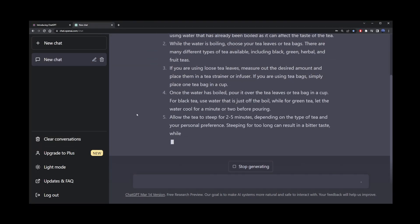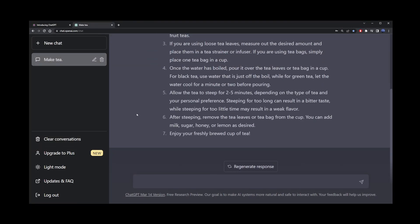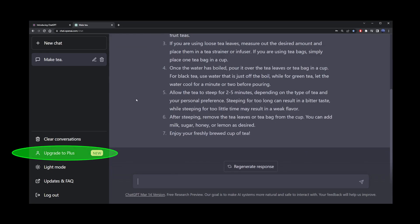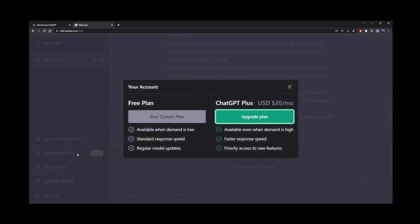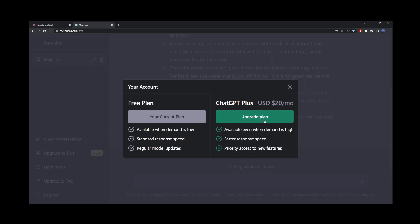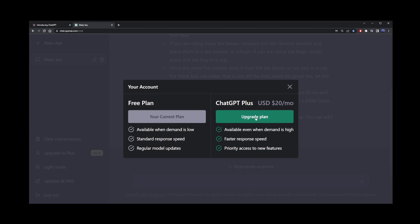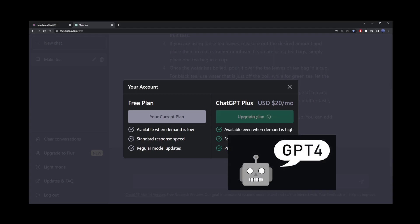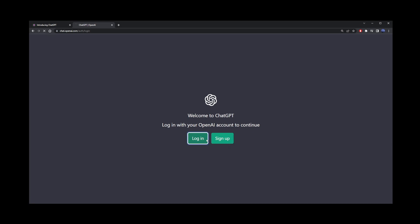So you might actually consider upgrading to ChatGPT Plus. You would do this by clicking on Upgrade to Plus. ChatGPT Plus is available for $20 a month. For the most part, it's available even when demand is high. You get faster response speed and priority access to new features, which basically means you get ChatGPT4.